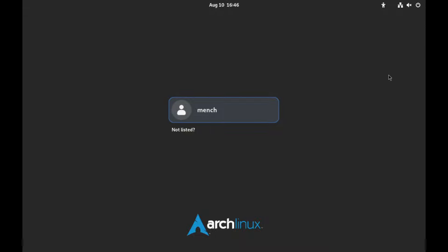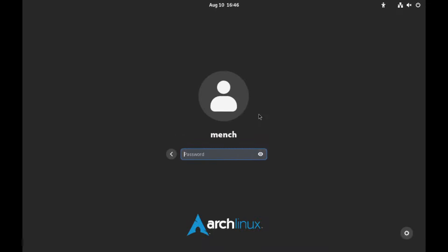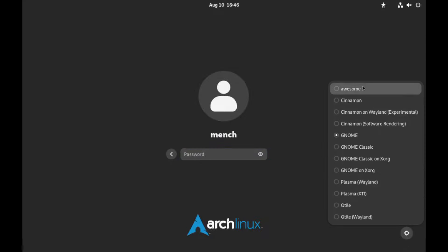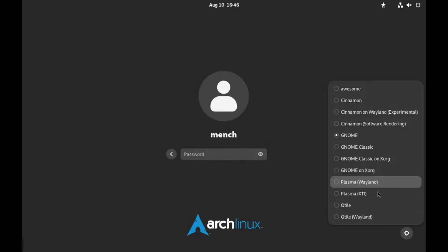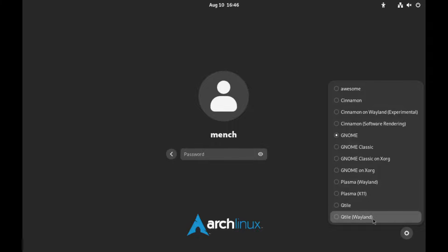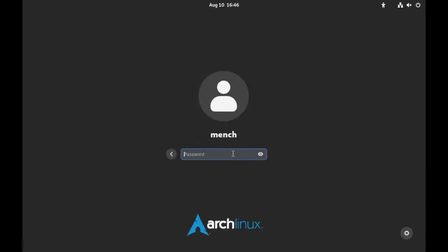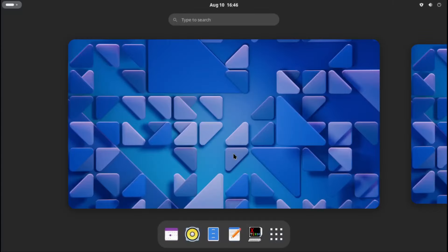Now we're at GDM — the login manager that comes with GNOME. You might wonder how to log into other desktop environments: click the little session selector here and you can see awesome window manager, Cinnamon desktop environment, GNOME, GNOME Classic, GNOME Classic on Xorg, GNOME on Xorg, Plasma Wayland, Plasma X11, Qtile, and Qtile on Wayland. Let's leave it on GNOME, put my password in — and there we are in GNOME.